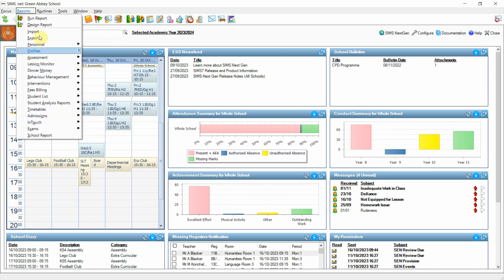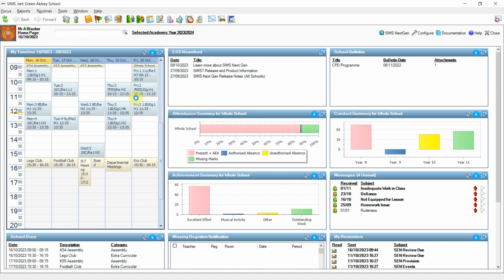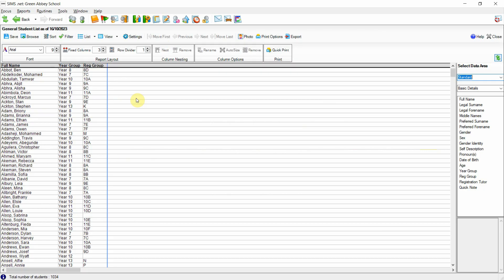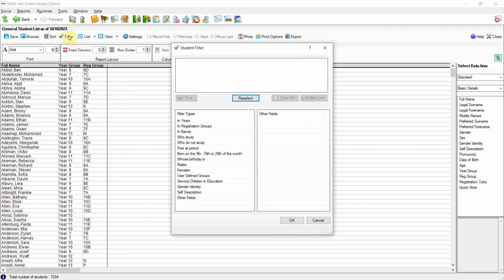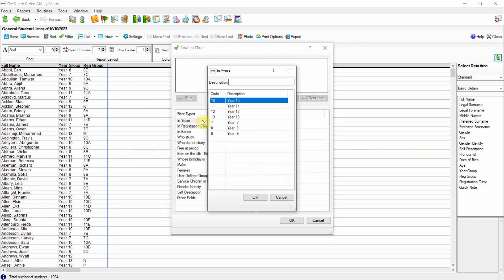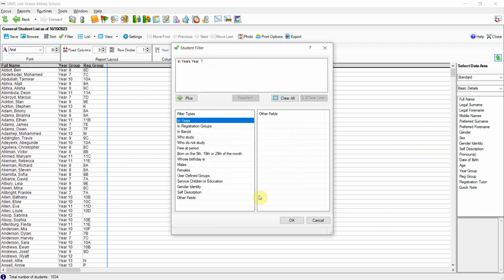If we first go to Reports, Student List and General Student List. If I now pick up a filter and load up just for Year 7 and then click OK and OK the filter.